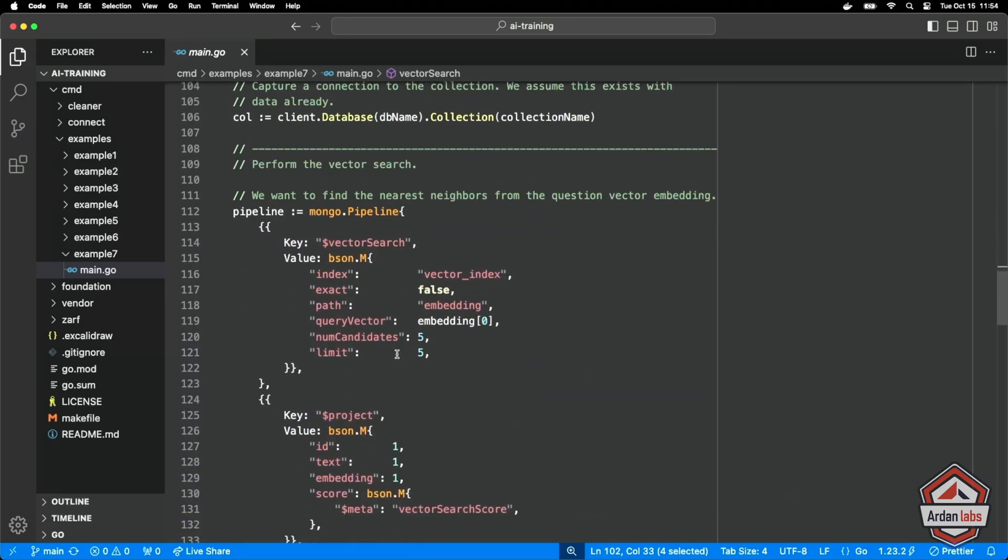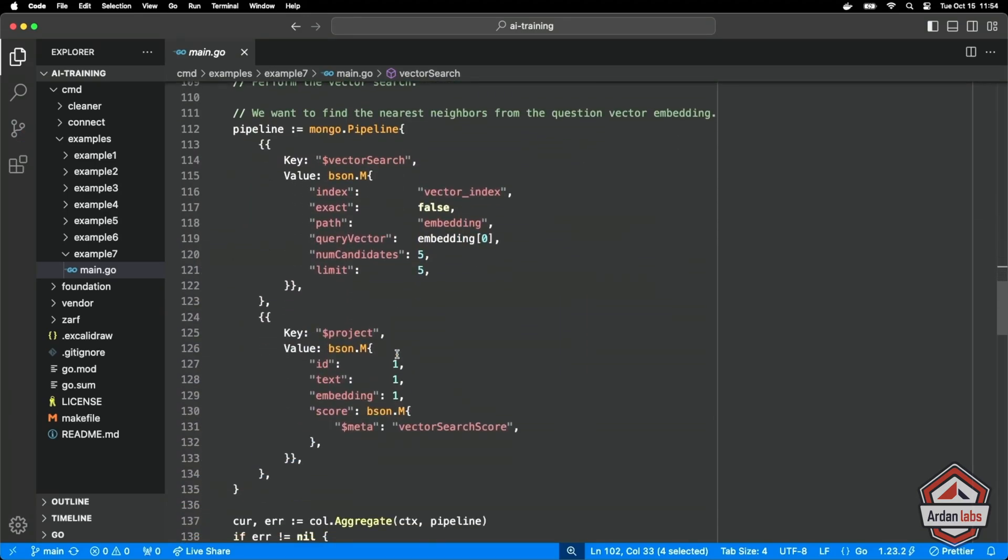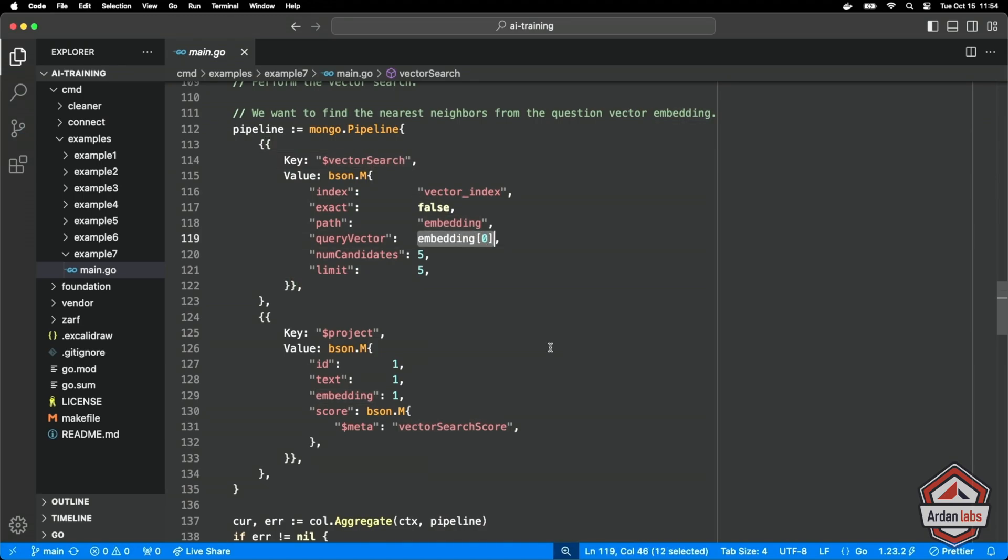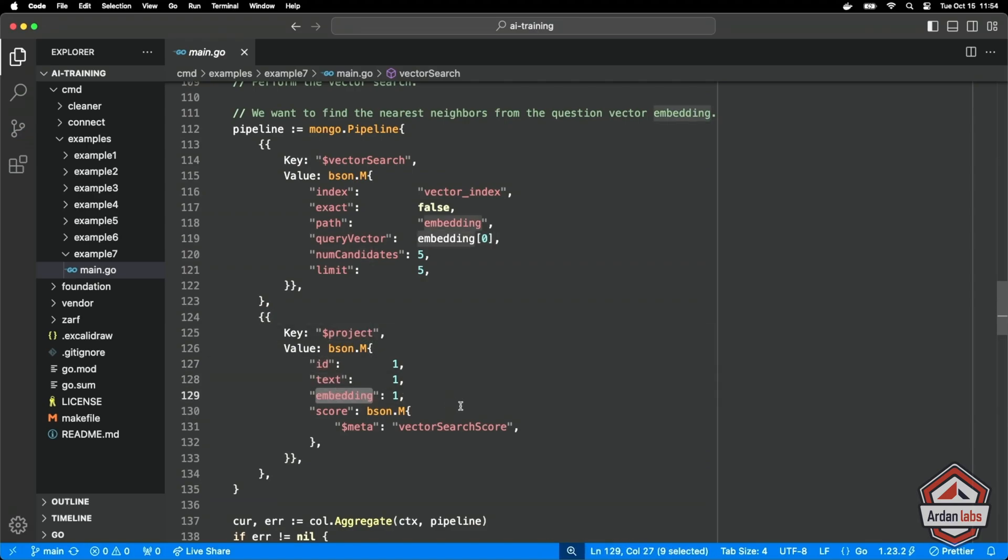And then we're going to leverage the pipeline command for Mongo to do this. So we're going to do a vector search there it is against this embedding which we got from the question. And then I'm telling Mongo the project means give me back ID, text embedding, and give me a vector search score like how close. We did that cosine similarity, how close is this chunk to the embedding.